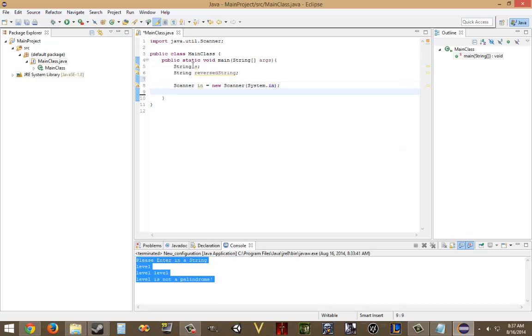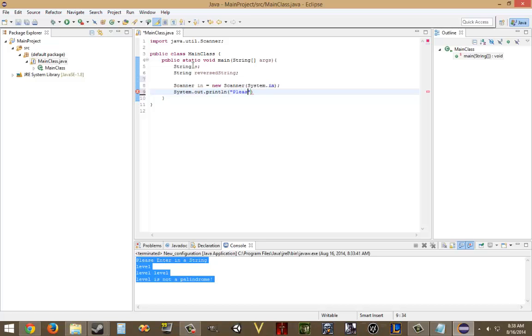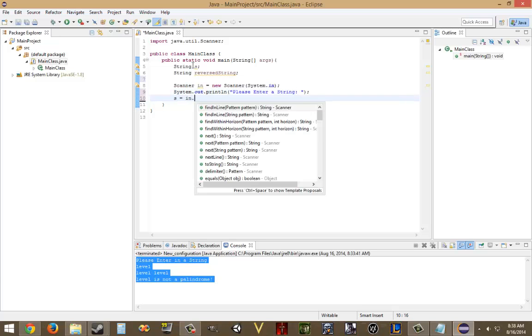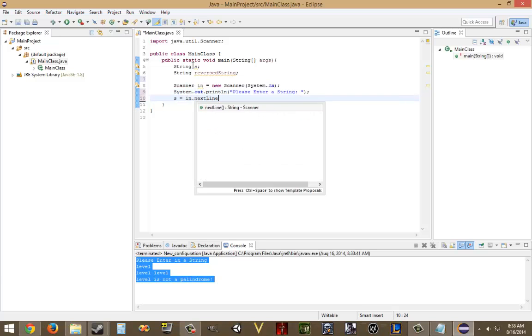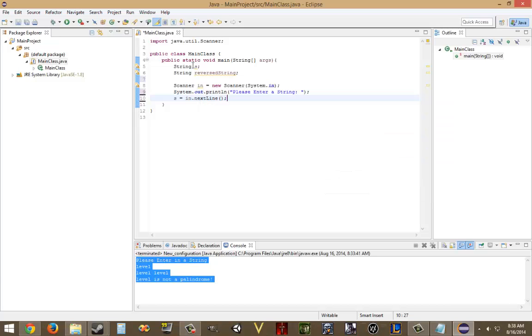Then we are going to output a message, system.out.println. Please enter a string, and now we are going to s equals in.nextLine, which will then assign the user input to the s variable, which we can then use for later.